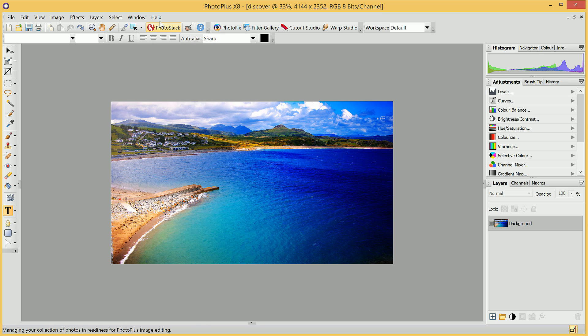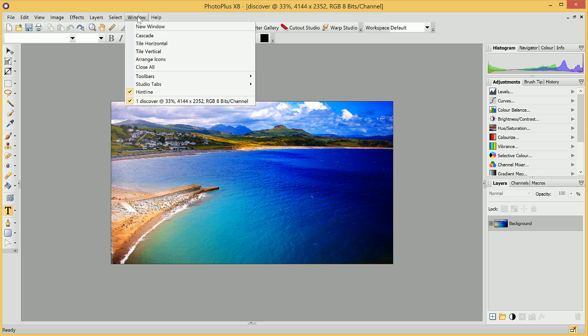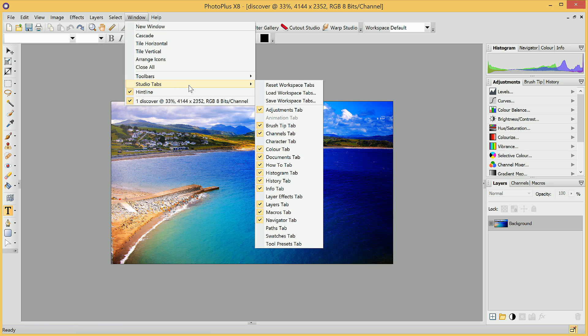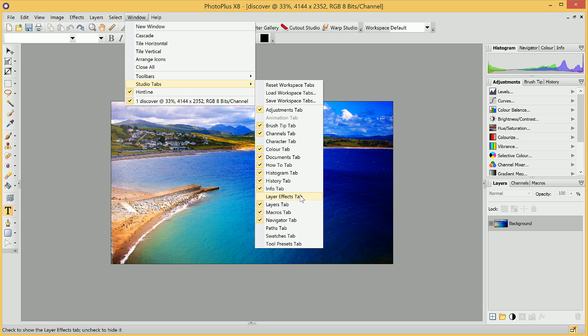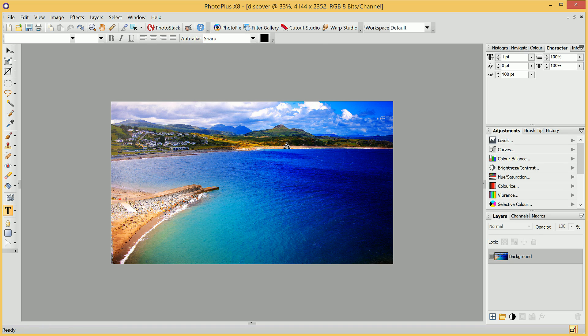Through the Window option up here, we can also gain access to tabs that are not ordinarily shown. If we navigate down to Studio Tabs, you'll notice there are a few tabs that aren't active, and one of these might be of particular use if you're using text, is the Character tab. By simply clicking it, we'll now activate it in this tab list up here.